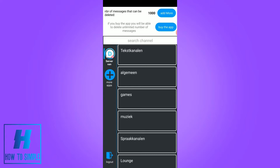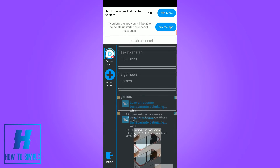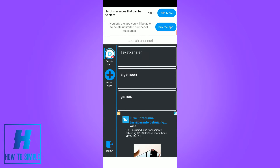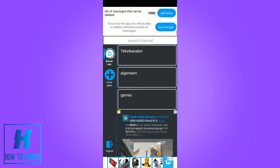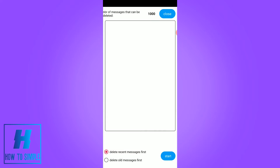As you can see, here are all the servers and message channels on my Discord. You want to go to the Discord and go to General, and then hit Delete Recent Messages first, and hit Start.